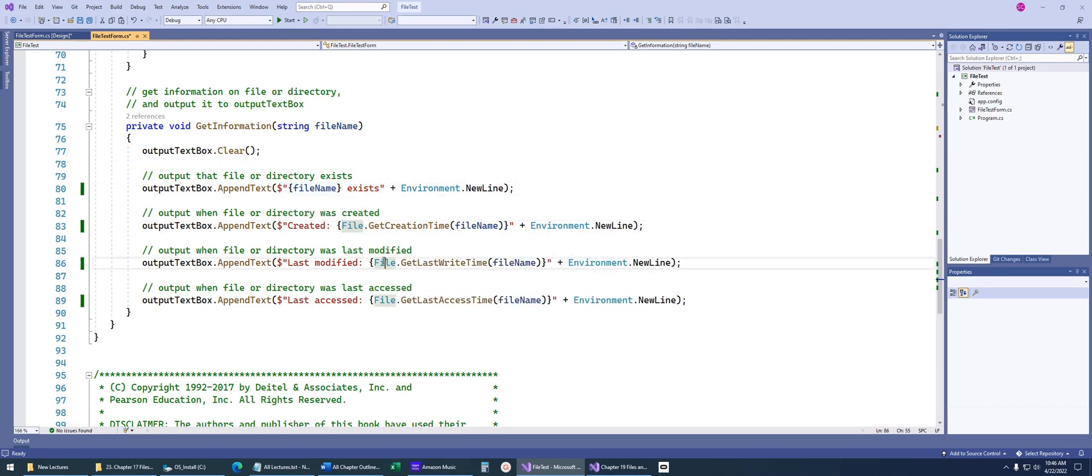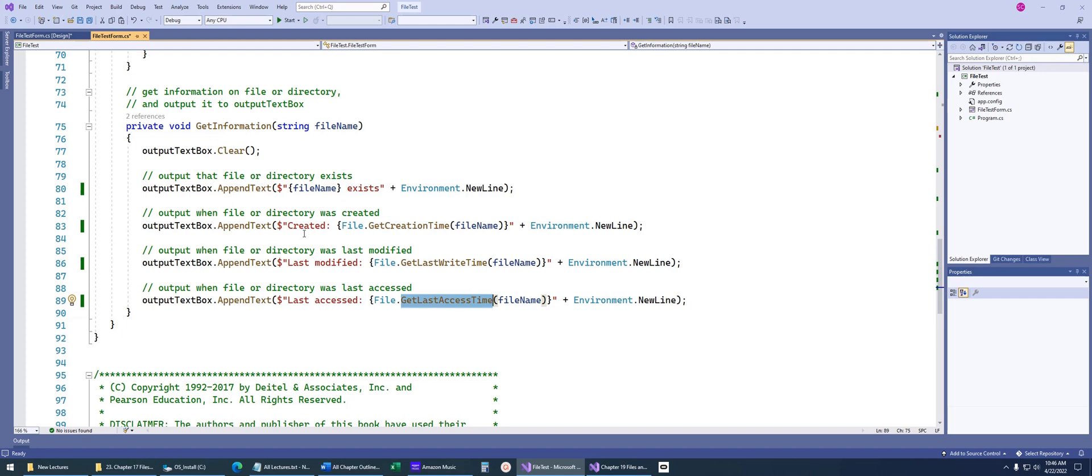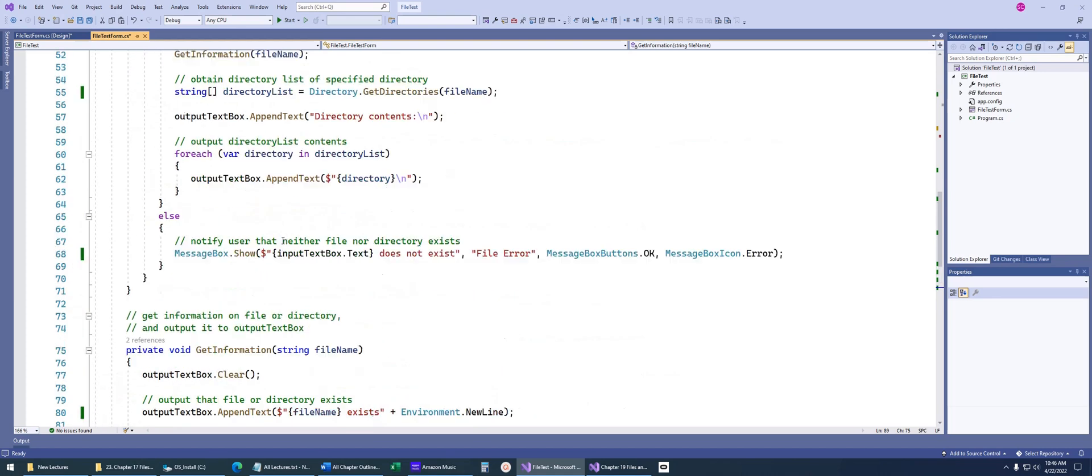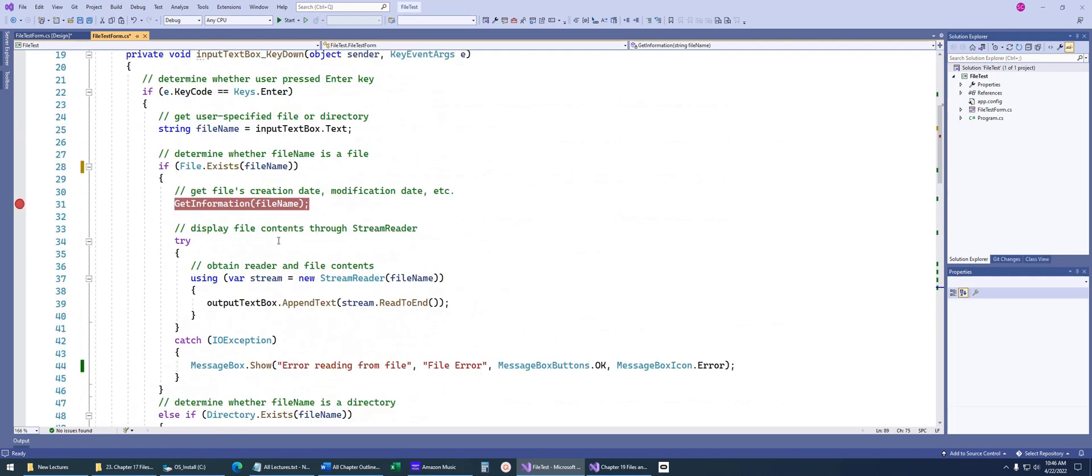We're just clearing our text box. Then we're just going to say, this file does actually exist. Now we're going to use that file class that we just talked about to get the creation date time, the last write, and the last access time. We just saw that when I ran the application, how it printed out all that data.